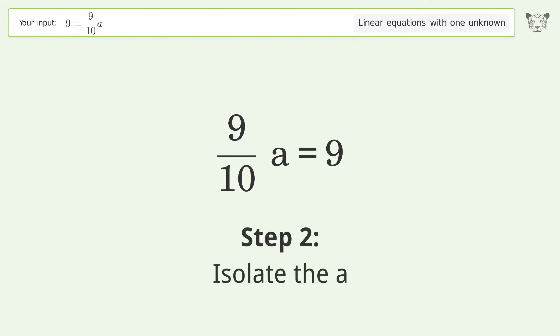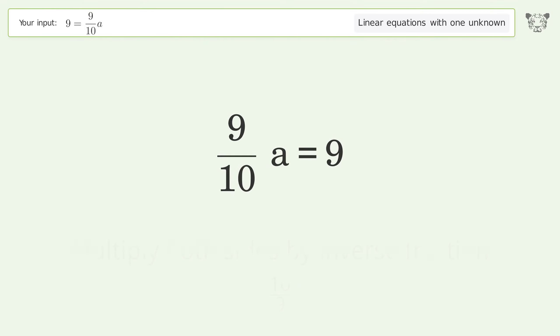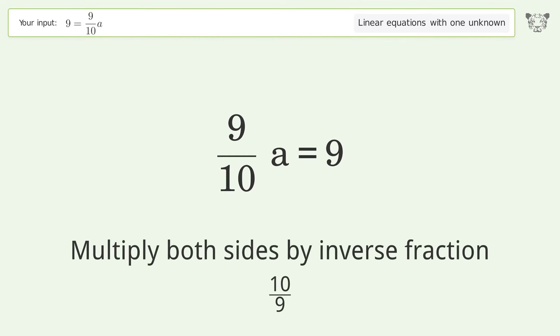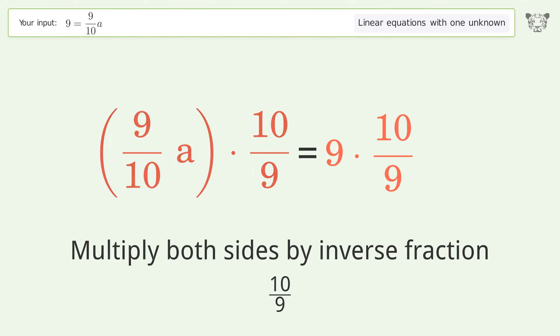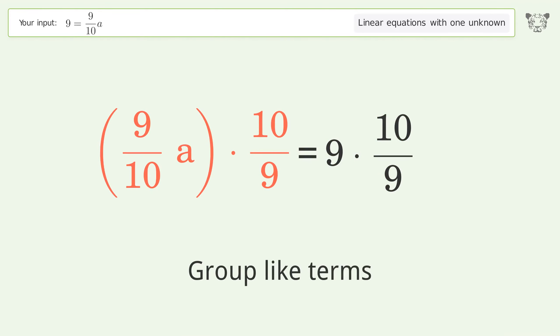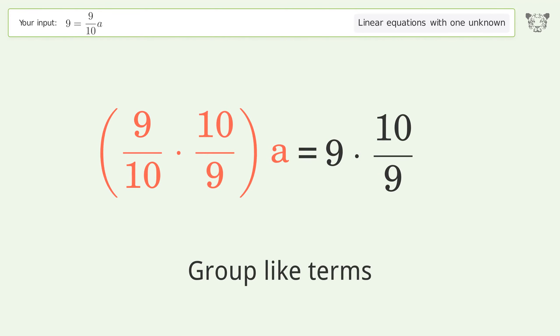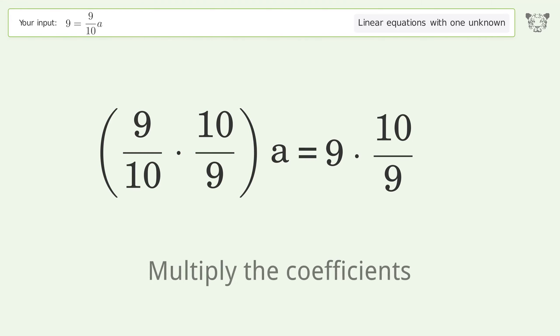Isolate the variable a by multiplying both sides by the inverse fraction 10 over 9. Group like terms, then multiply the coefficients.